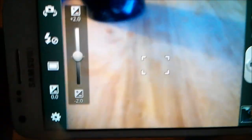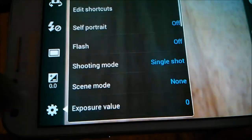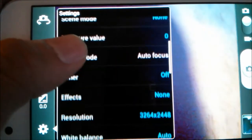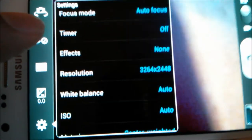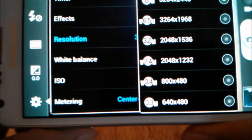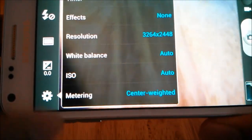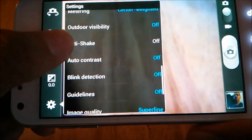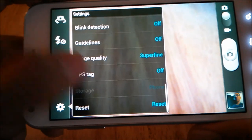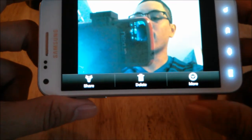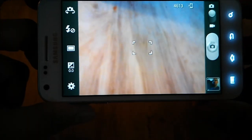From there you can change lighting settings. On the bottom you have additional settings: edit shortcuts, self portrait, flash, shooting mode, exposure values, focus mode, and timer — so if you have a tripod you can take timer shots. You can add effects and change resolution from 8 megapixels to 6.5 or 3.2. You can also change white balance, ISO, metering, outdoor visibility, anti-shake, guidelines, blink detection, and GPS tagging. Once you take a shot you can go straight to the gallery.